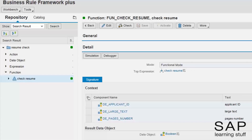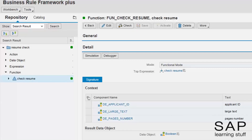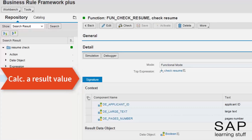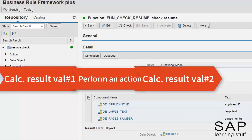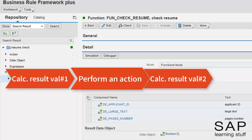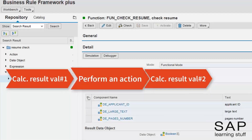But sometimes it is not possible to achieve the desired goal using only one top expression, or it's just not worth the trouble. In many cases, we would prefer doing things in a regular sequential way, one expression or action at a time. For example, you might want to first calculate some result and then do a certain action based on that result, or even do another calculation to return a second result based on the first one.